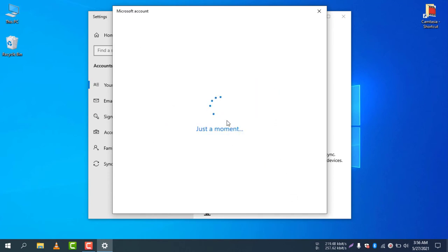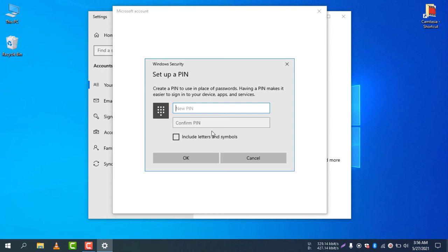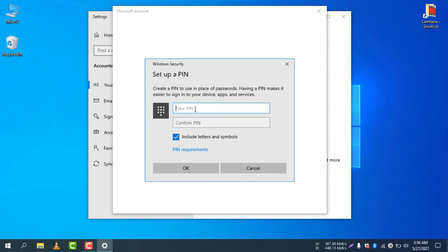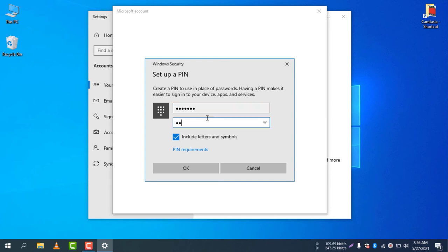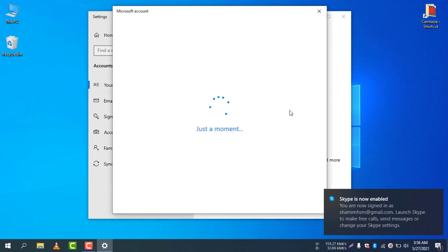Once it's done, I need to create a PIN because when you set up the Microsoft account, it will use the new PIN instead of your password. Include letters and numbers, then click OK.